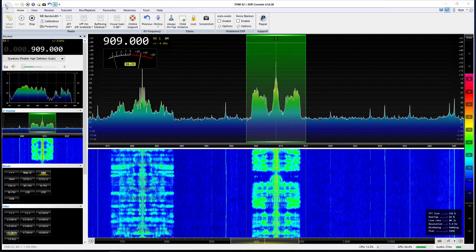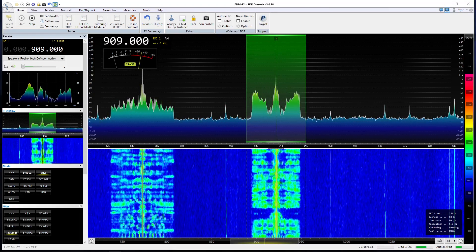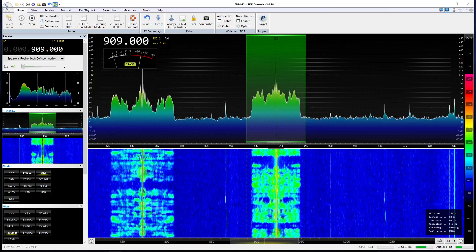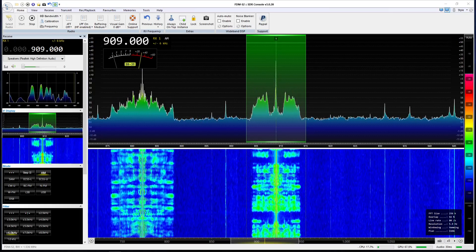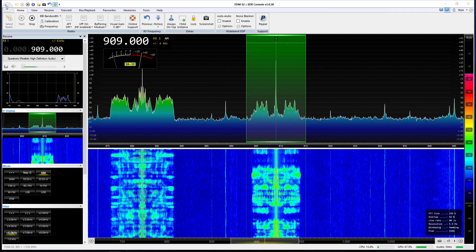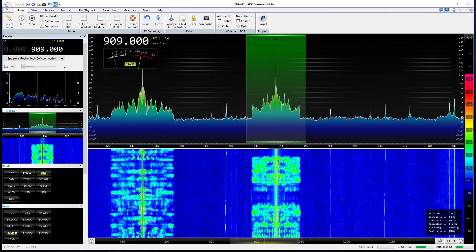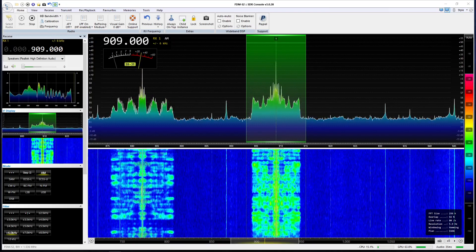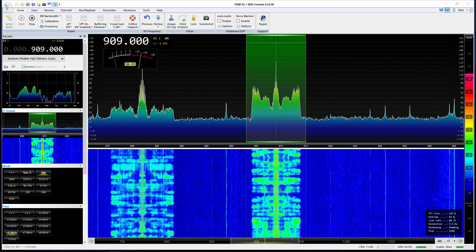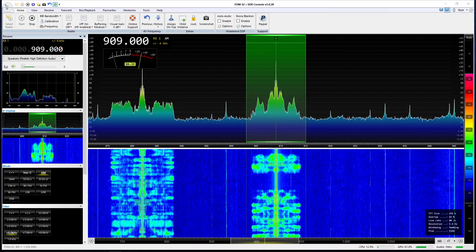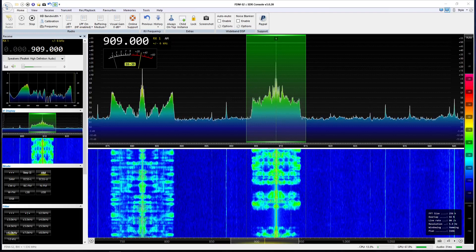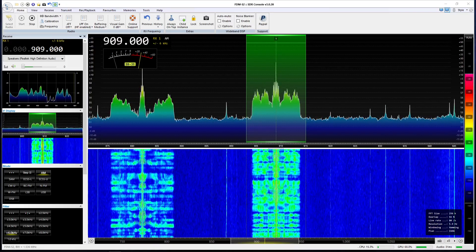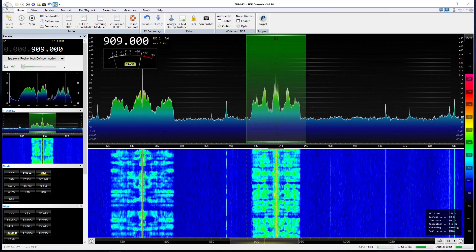You're looking at SDR Console software and I'm running my Elad FDM-S2 SDR receiver, tuned to 909 kilohertz — that's BBC Radio 5 Live in the UK. It's quite a strong signal here on medium wave. It's a nice clear signal and it's a talk station, which is why I'm using it for this demonstration. I wanted to show you the filtering on AM mode and what quality we should expect when we switch in a narrower band filter.